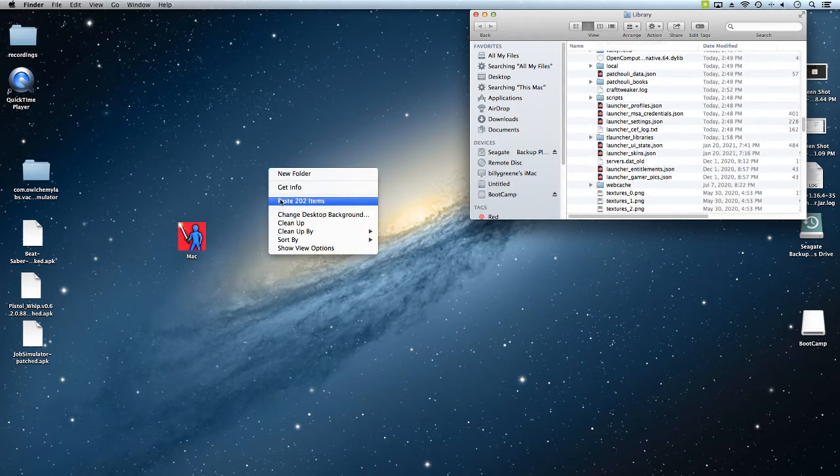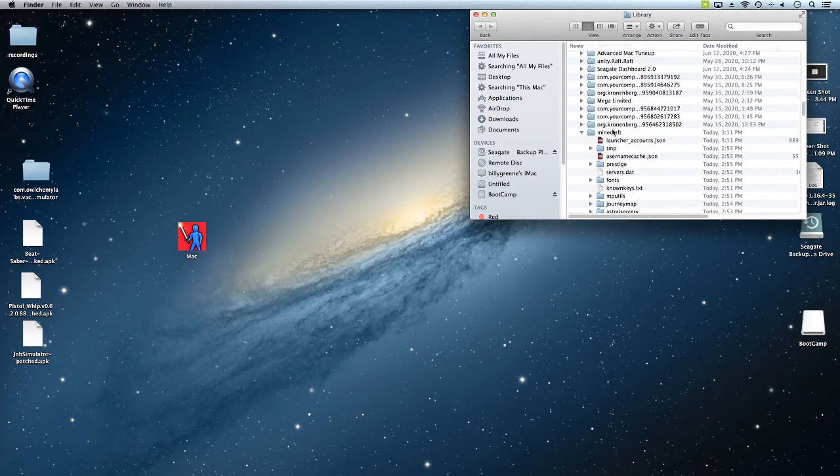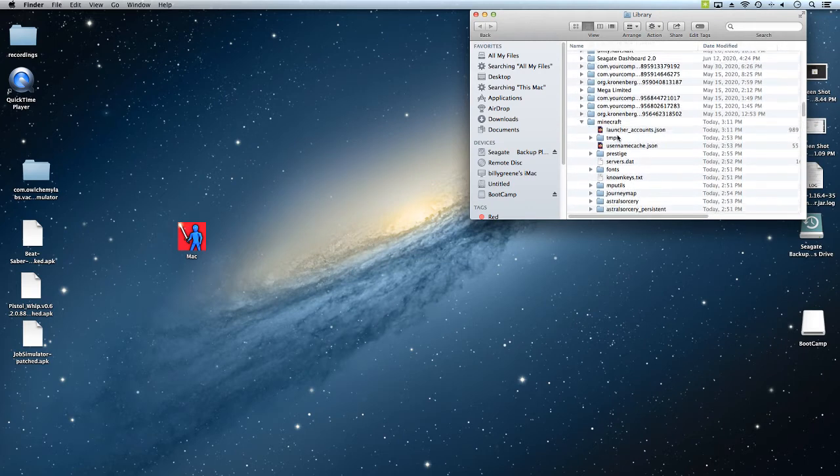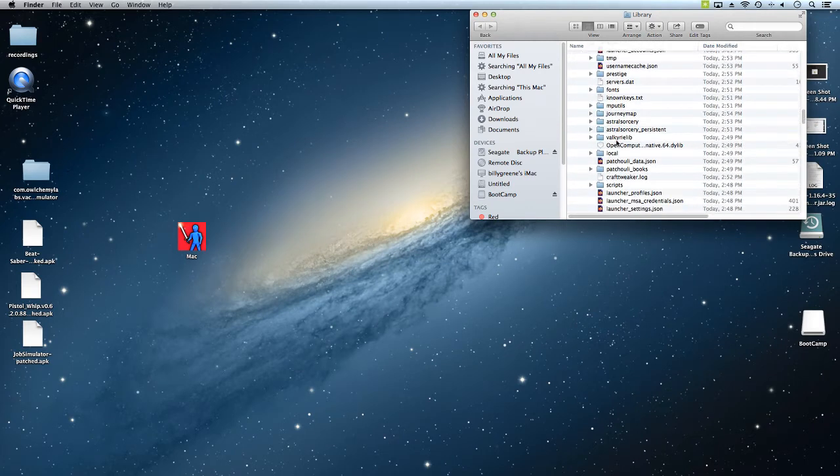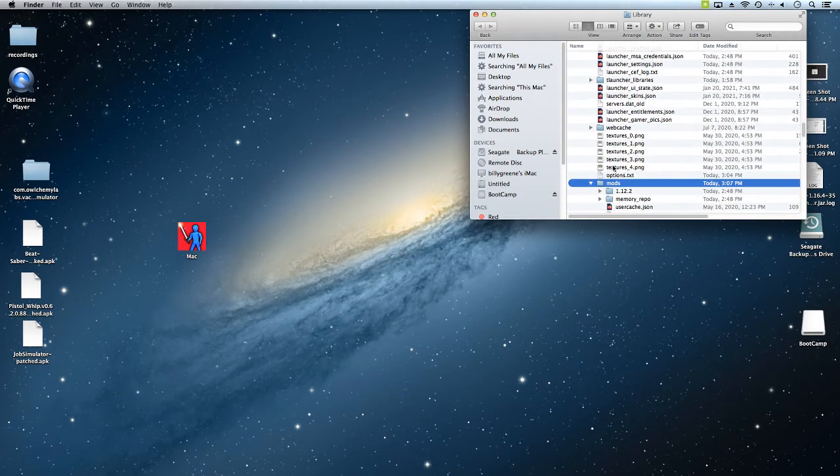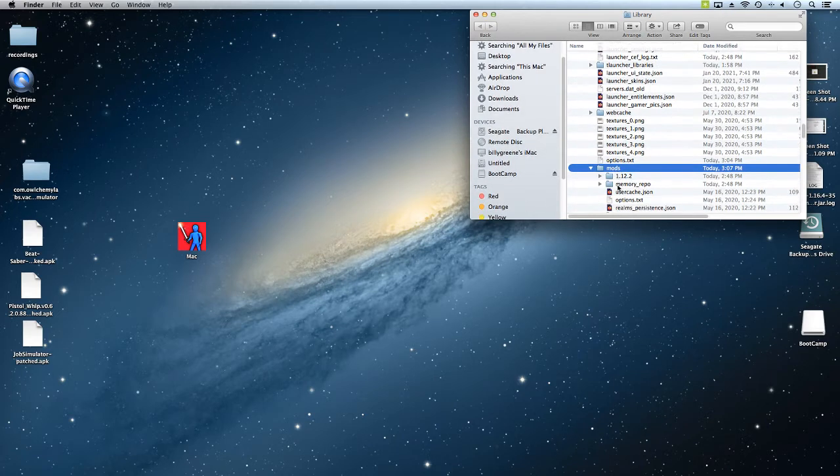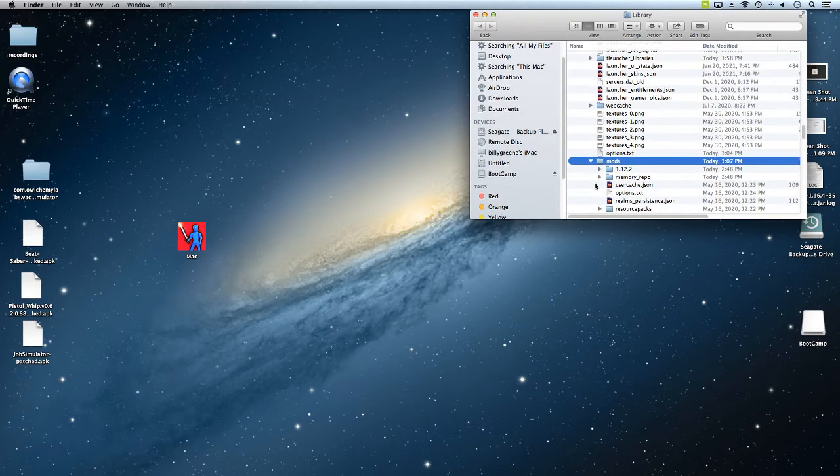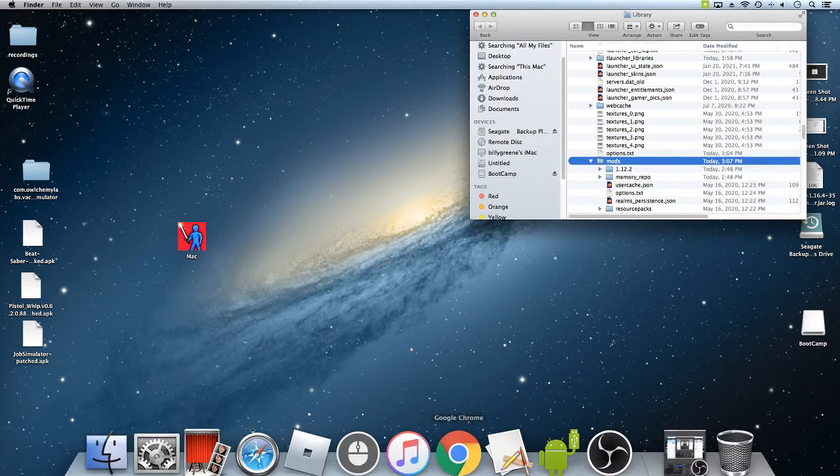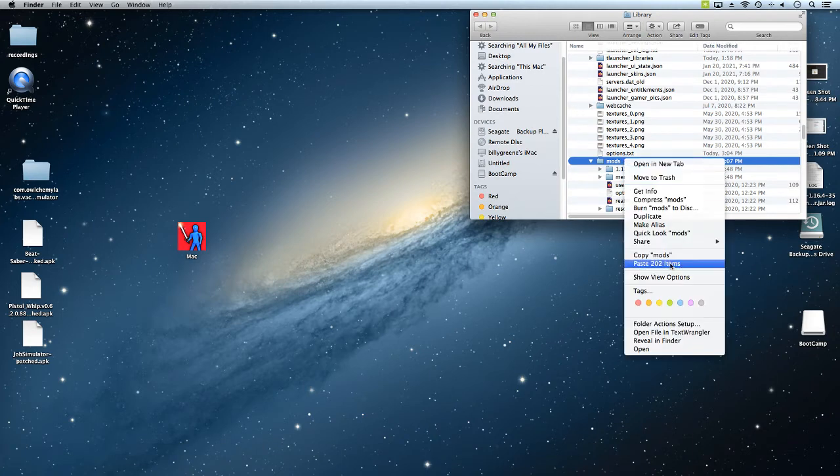If you don't see a mods folder, you're just going to create one. Just create new folder and then drag it into .minecraft. And then what you're going to do in the mods folder, you're going to go ahead and paste.